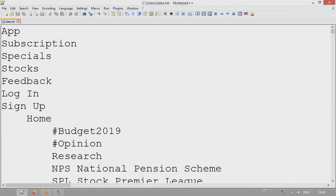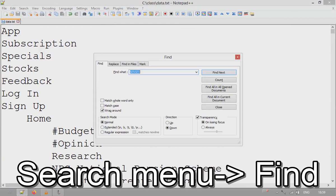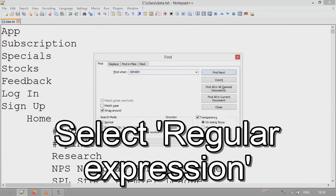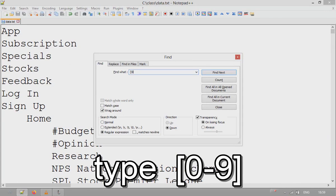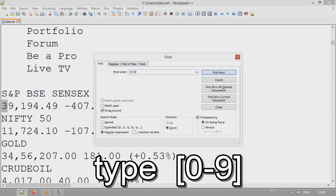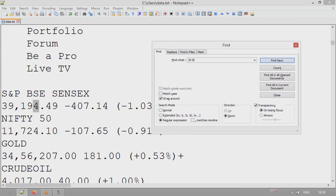To find any digit, go to Search, then Find. You'll see a Regular Expression option — select that. Then type a sample regular expression to find any digit: write 0, then hyphen, then 9 — so [0-9]. Click Find Next and it will find all the digits in the document.